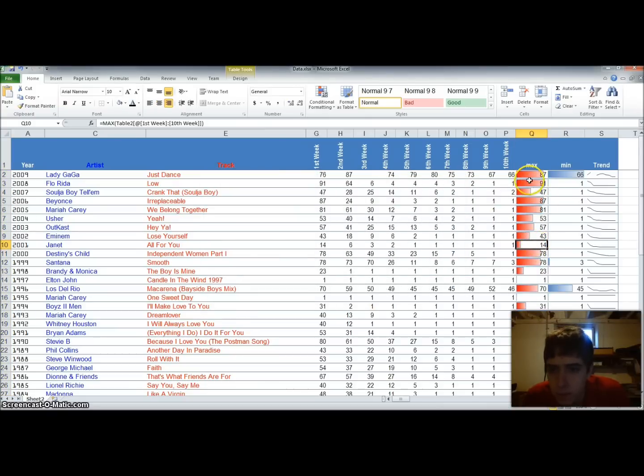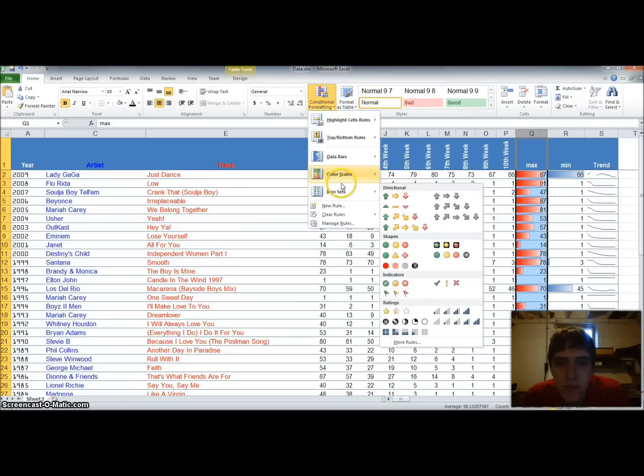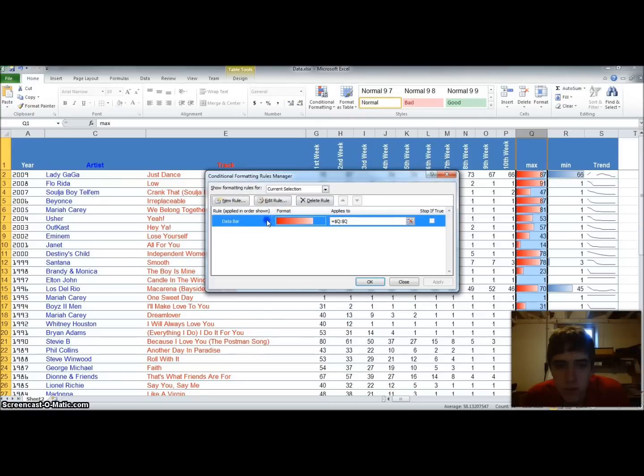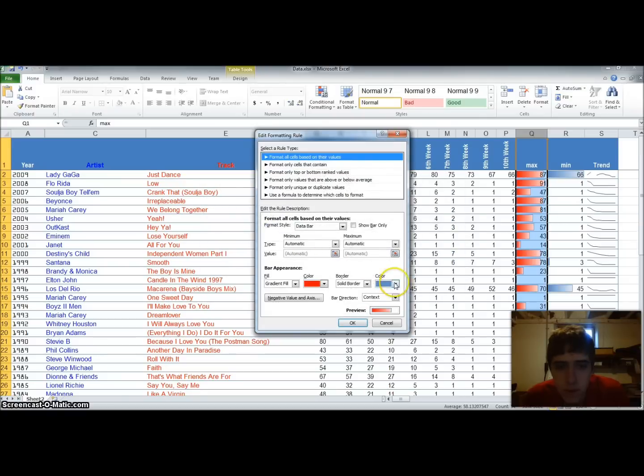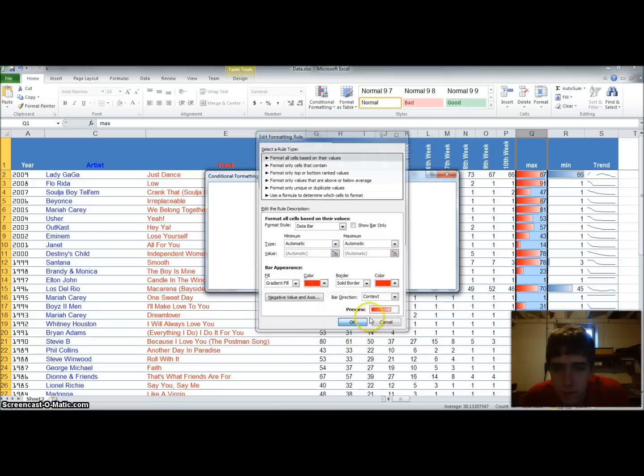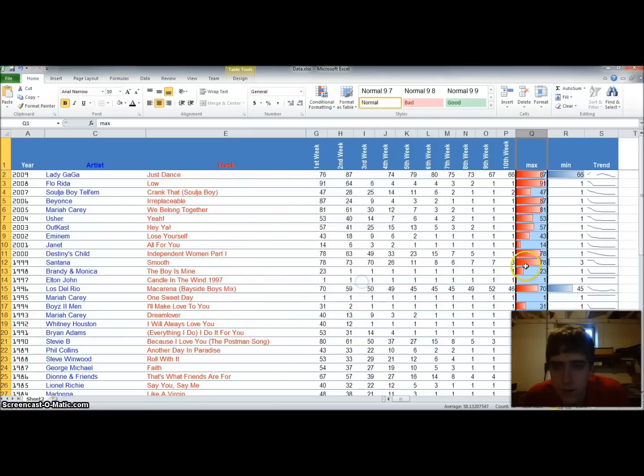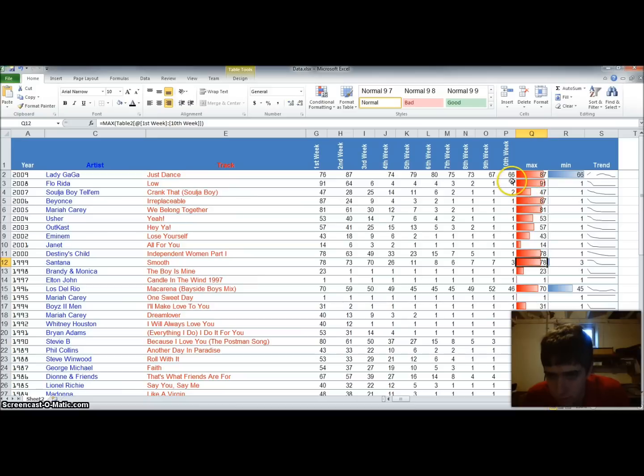With the blue border. So now we'll go back in and we'll change that blue border to red. Manage rules. Double click on the data bar. And the border will be a solid border. And we'll make that the same color red. We'll hit OK. Hit apply. And hit OK. And now our entire bar is red.